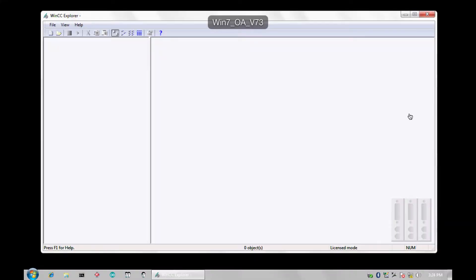Hello and welcome to Chasm Tutorials. My name is Sean and in this video I would like to show you the new S7 communications channel in Simatic WinCC version 7.3.